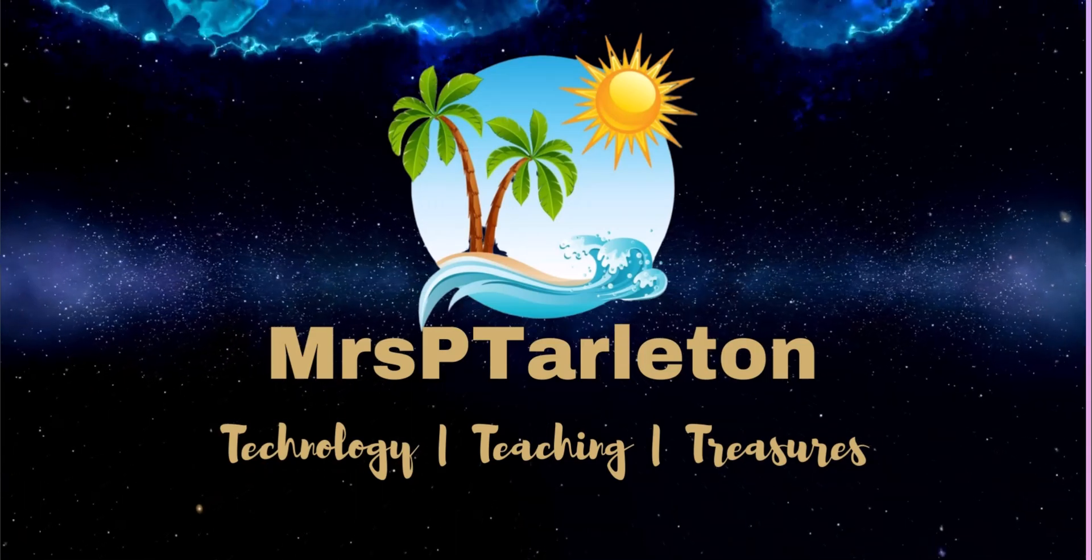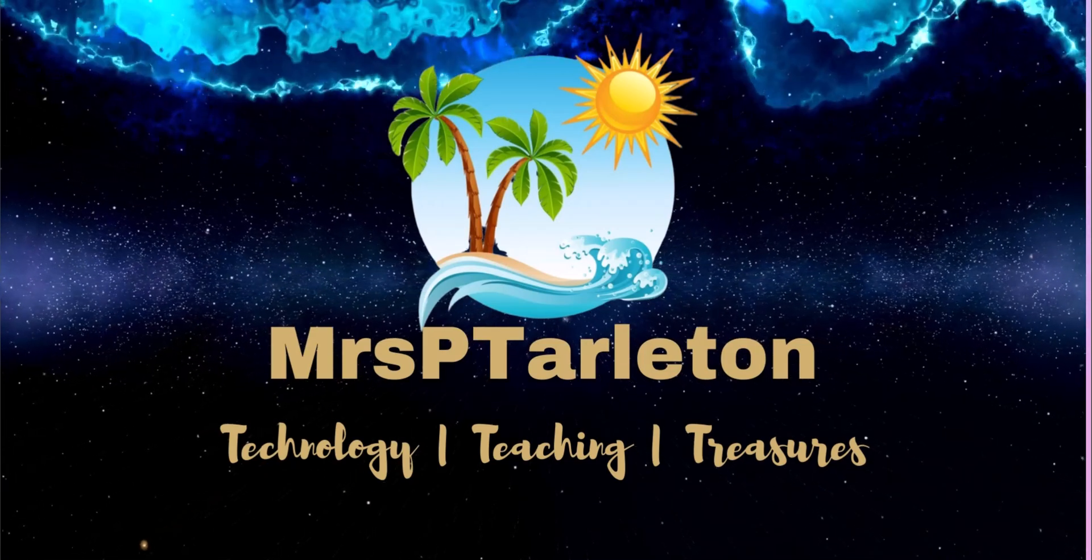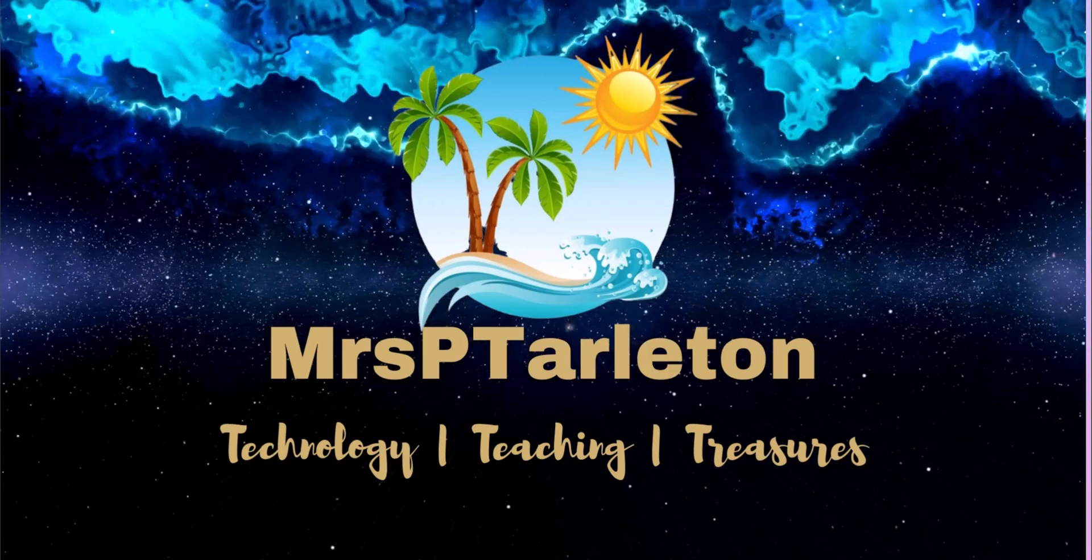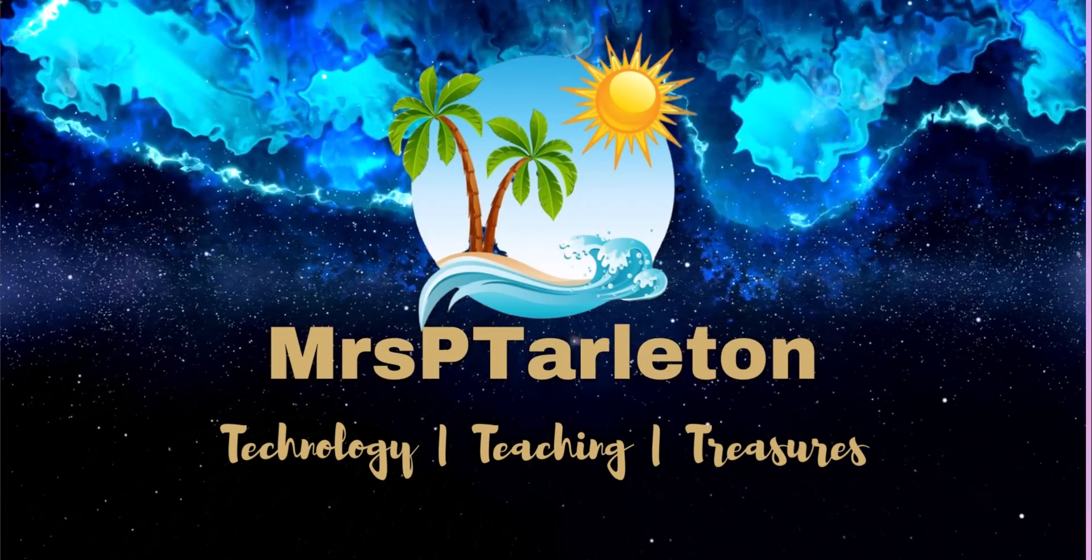Hello and welcome back. I am Mrs. B. Tarleton, here to help you work smarter and not harder.